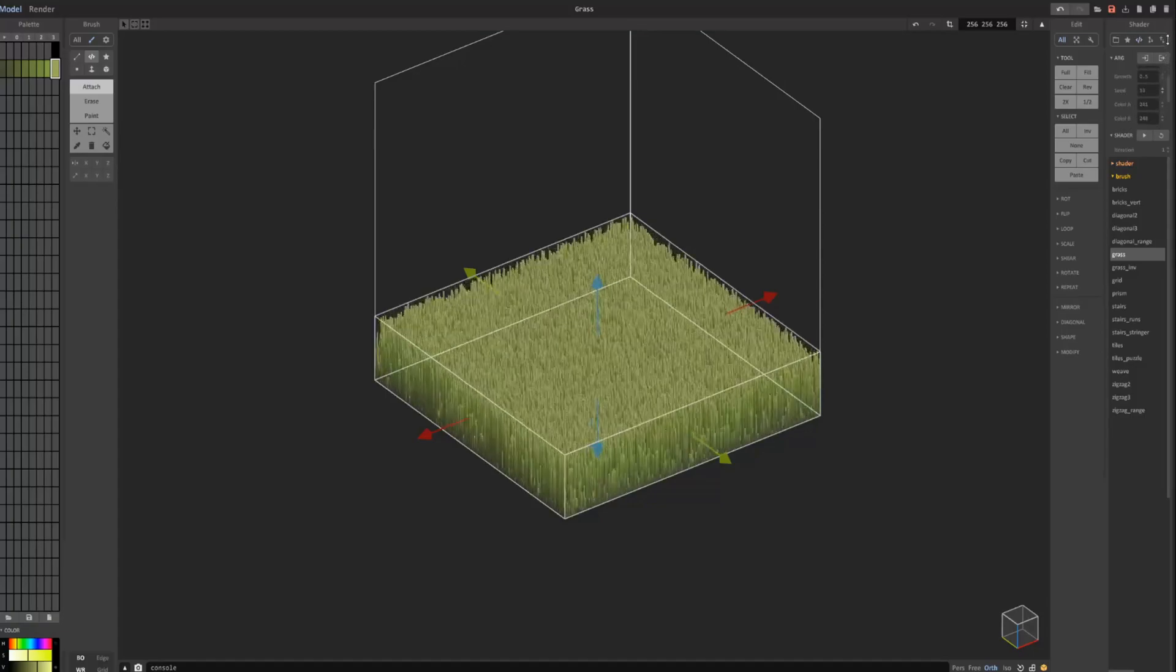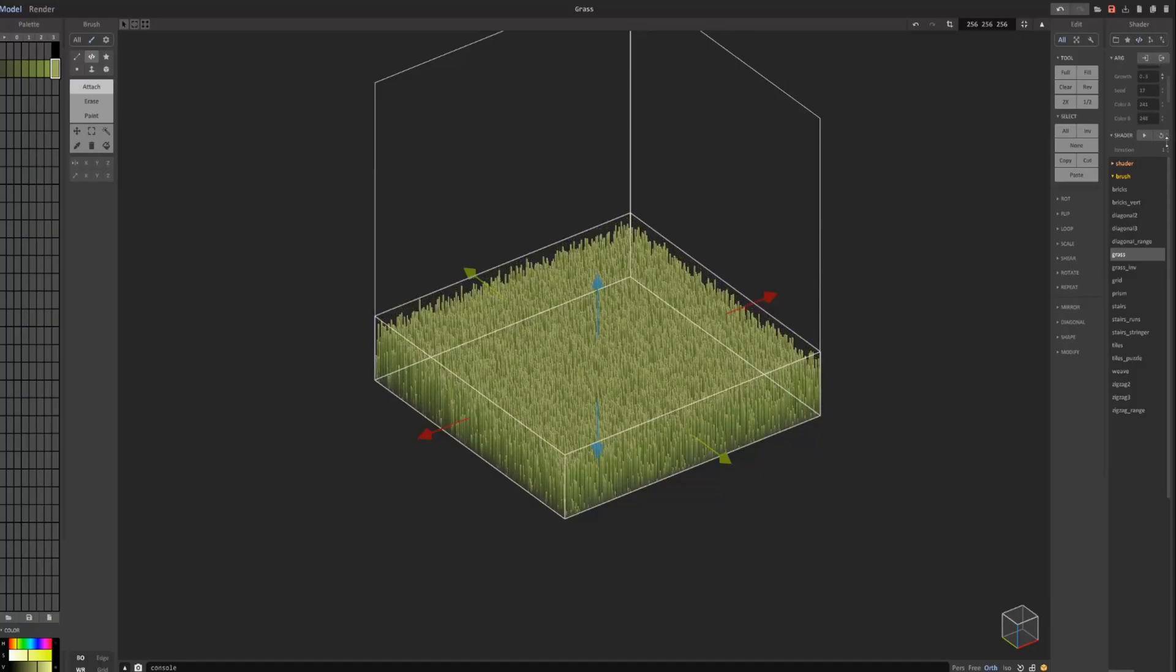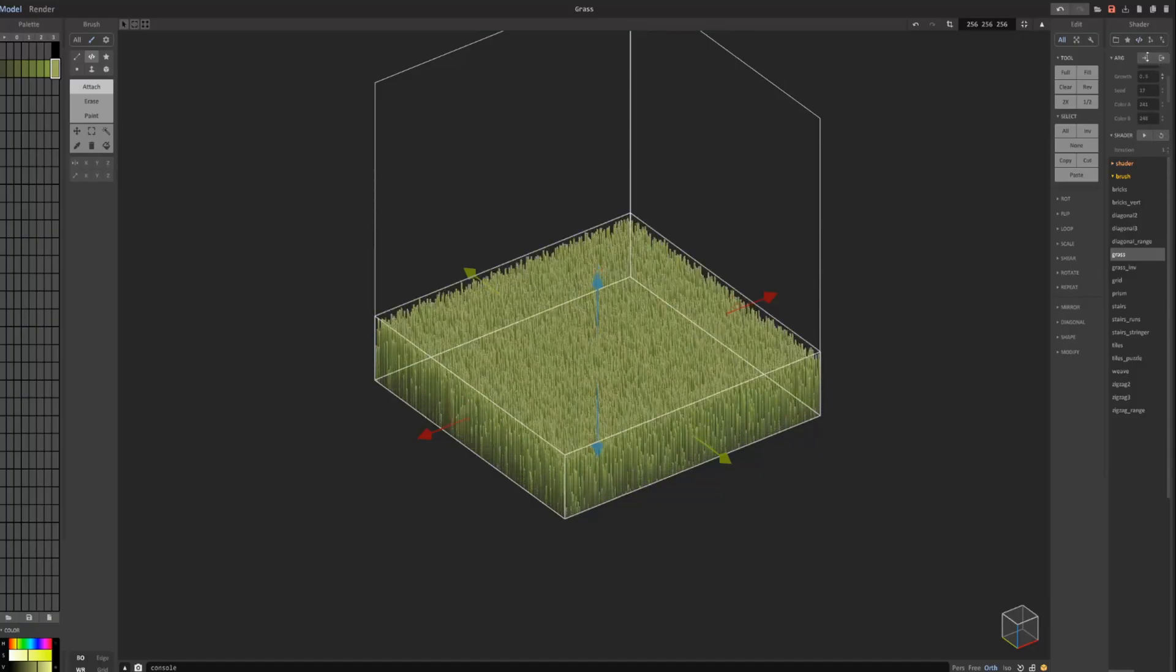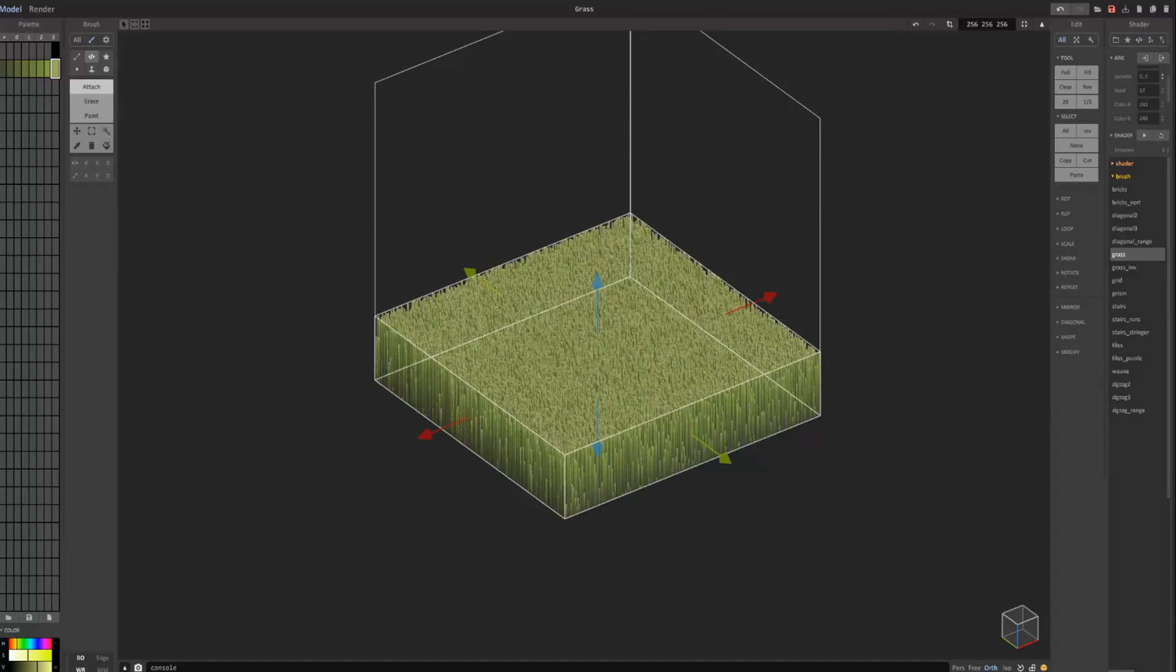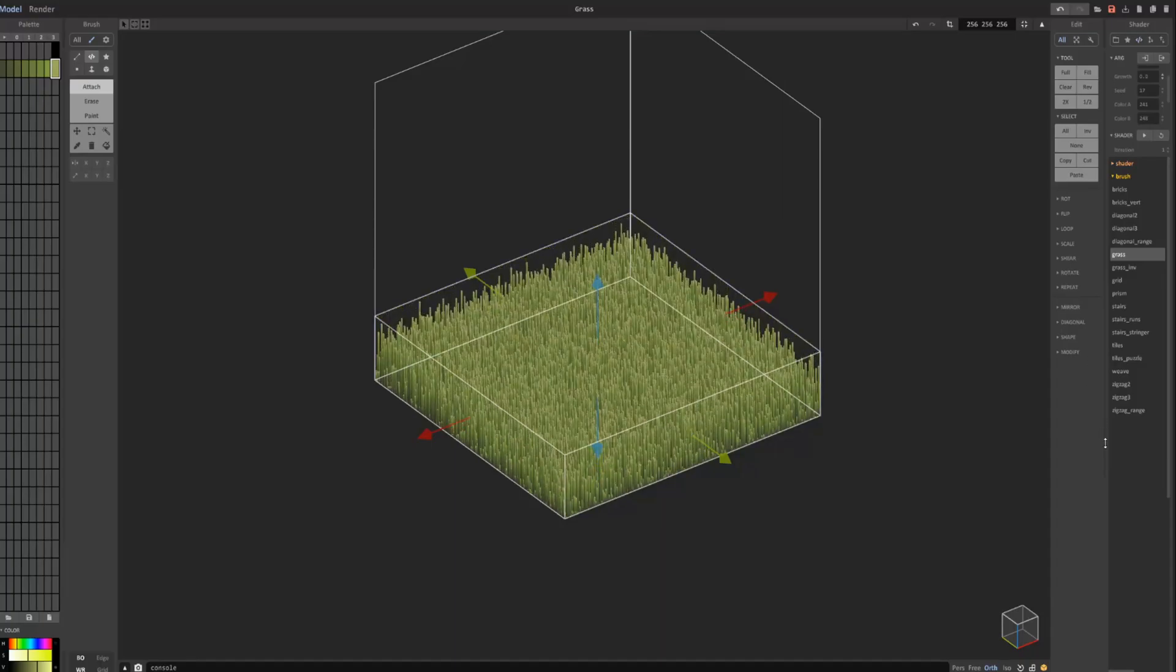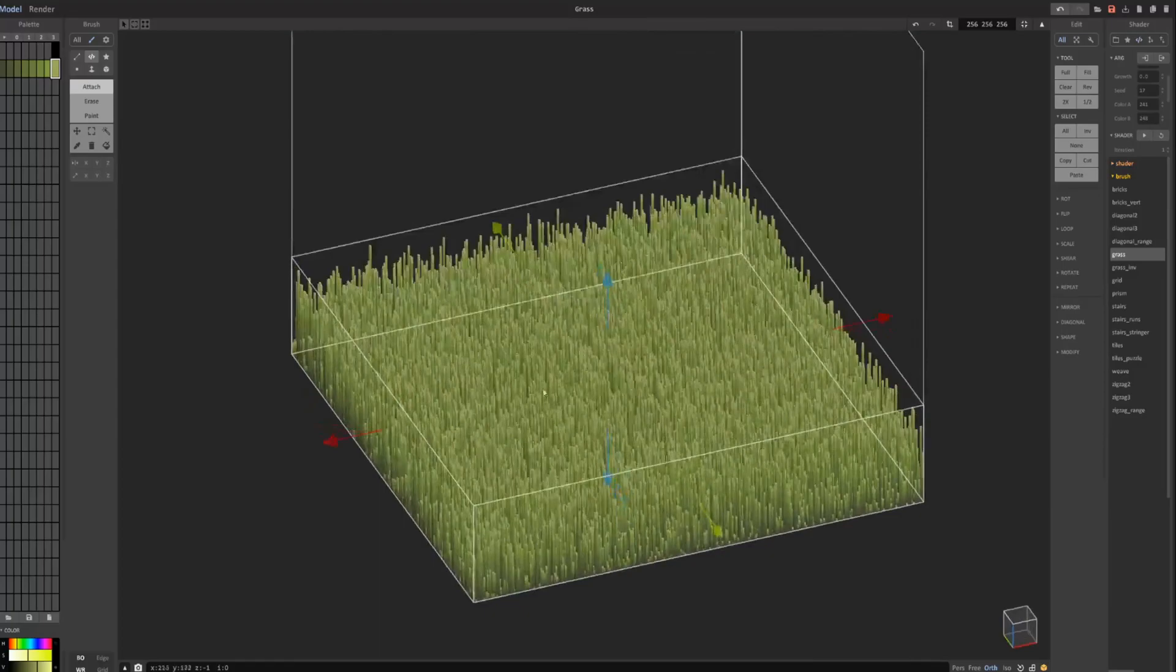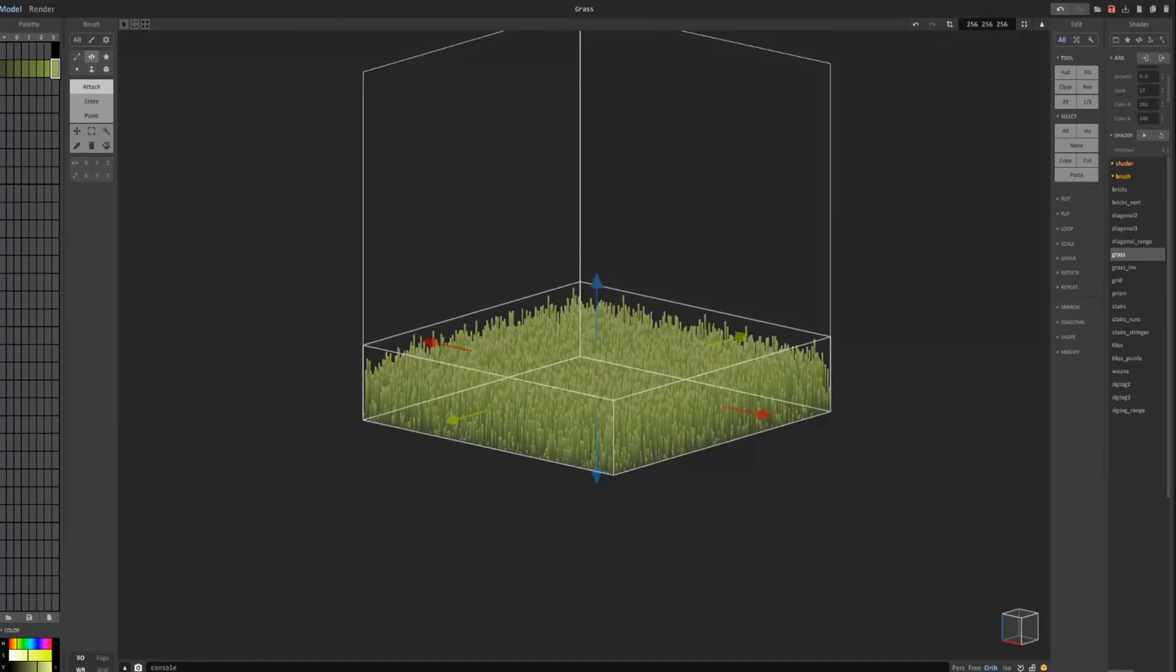And of course, change the seed. And the growth adjusts the height. I think the growth, the higher you go up, the more they are the same height, but the lower it goes, the more variation there are in the height.